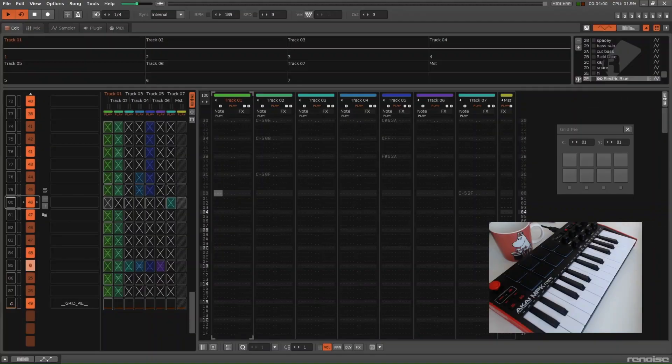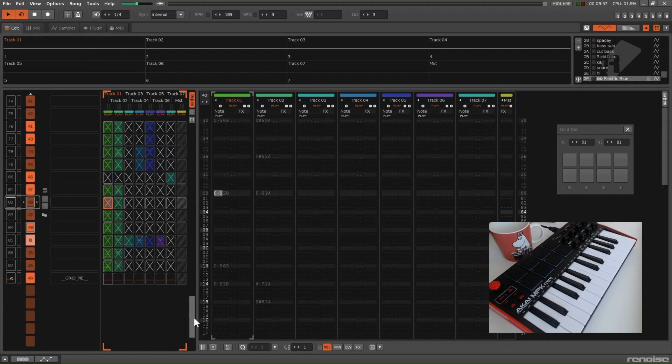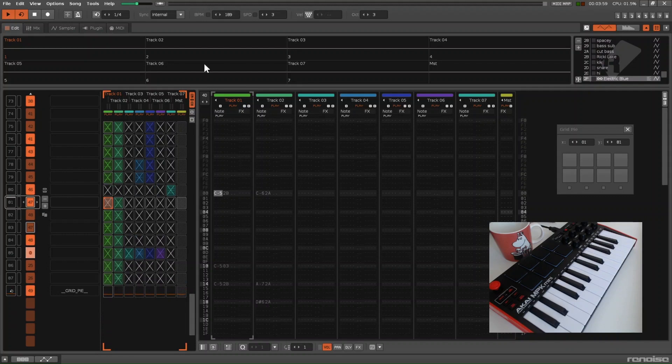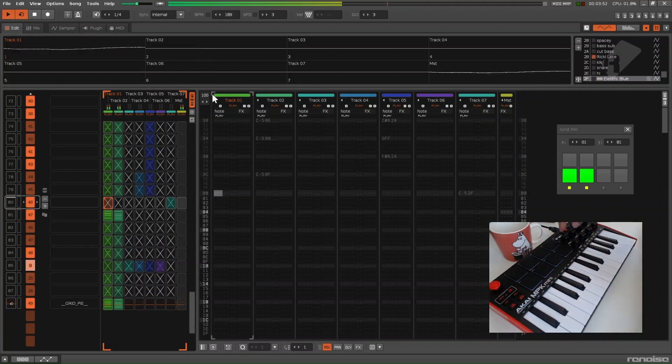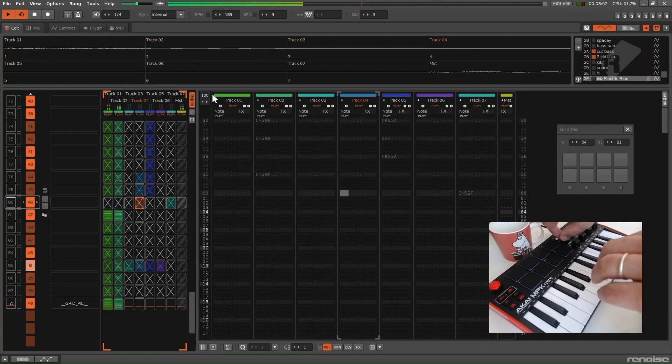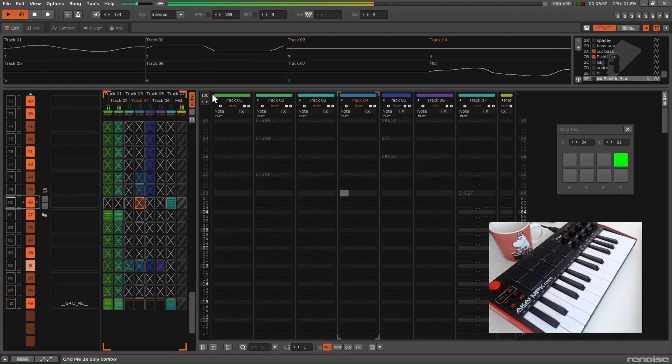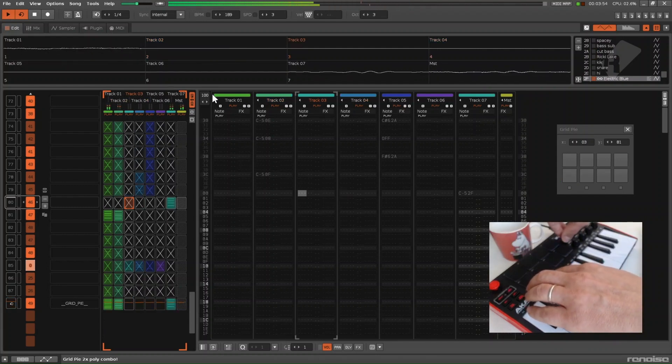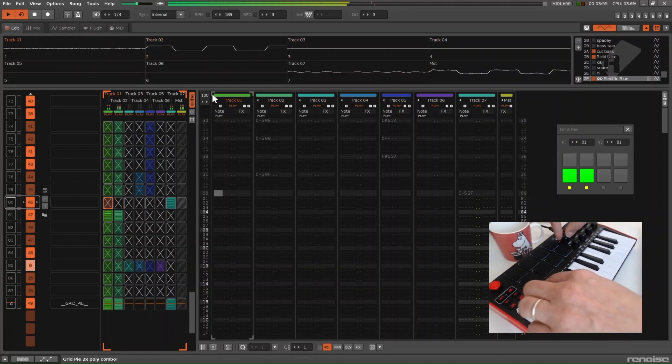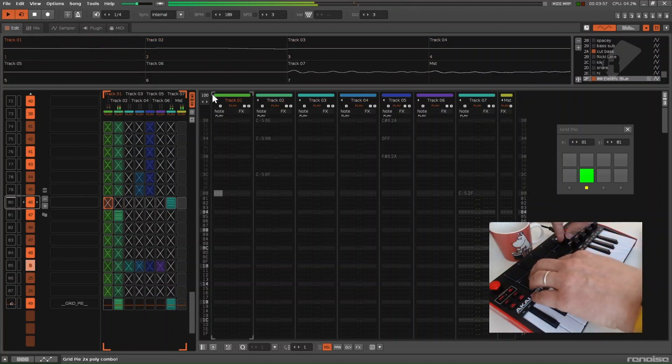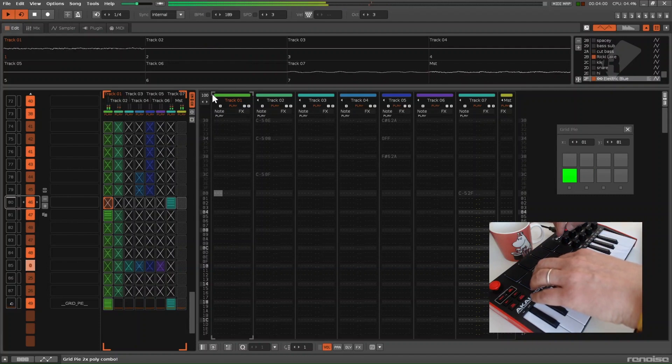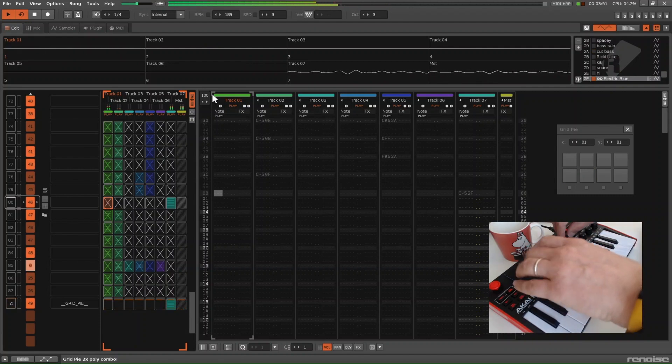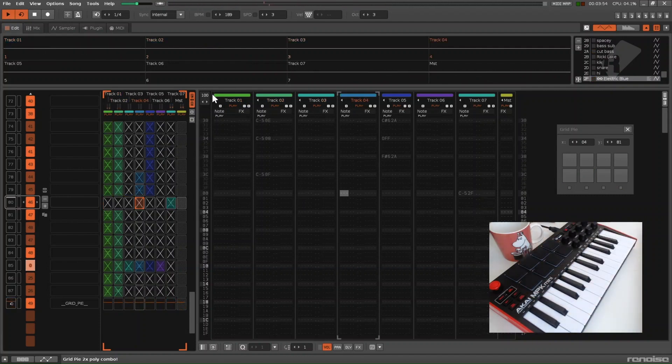GridPi can remix patterns of different lengths. This pattern is 100. This pattern is 40. If I were to try to mix them together, it works flawlessly.